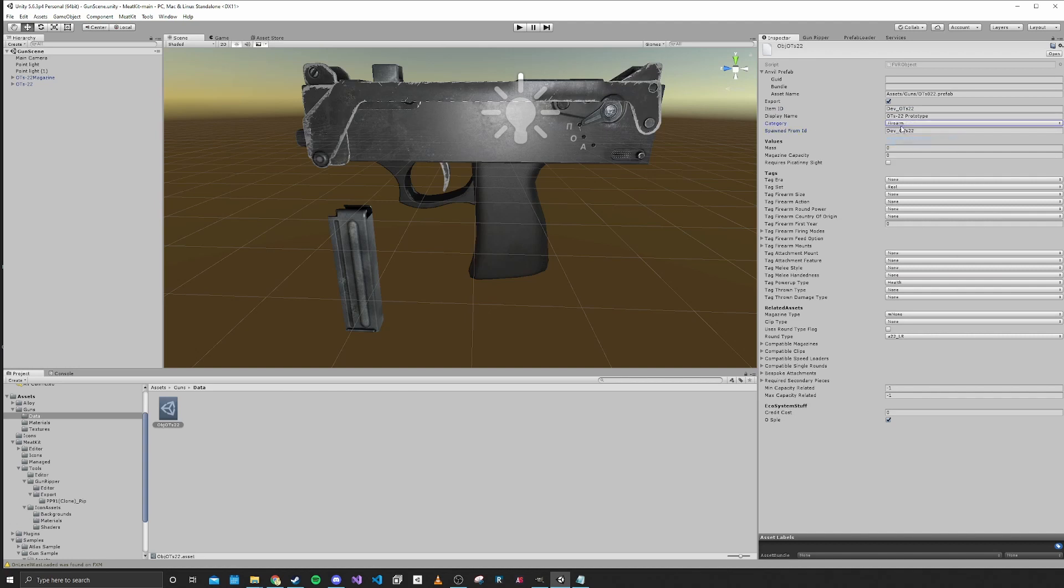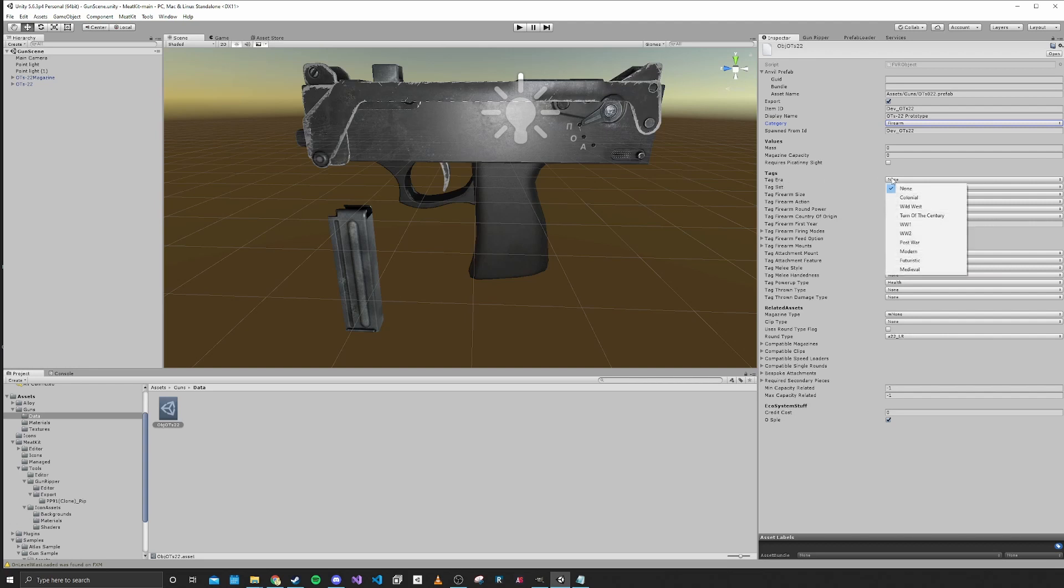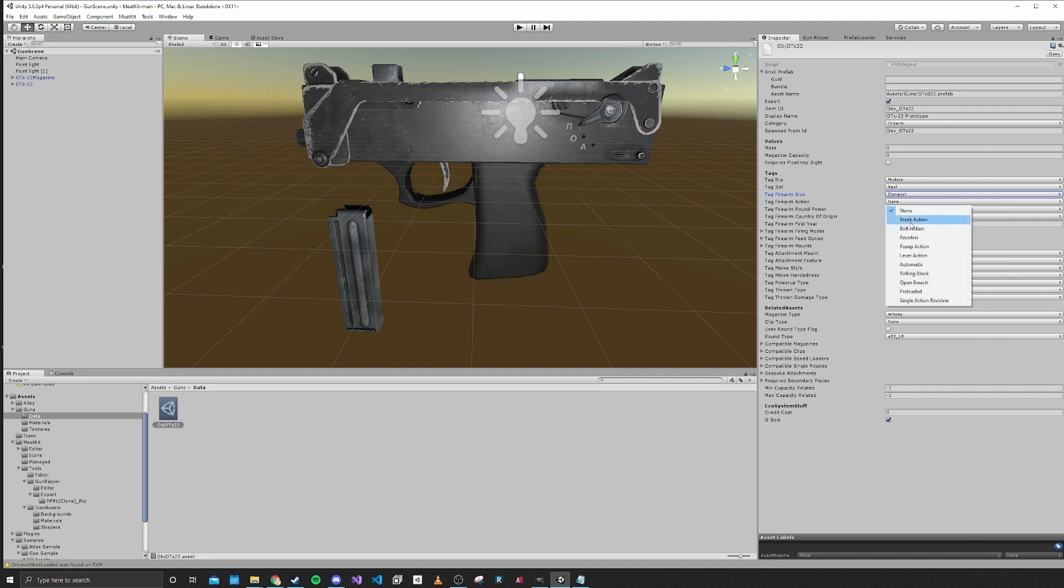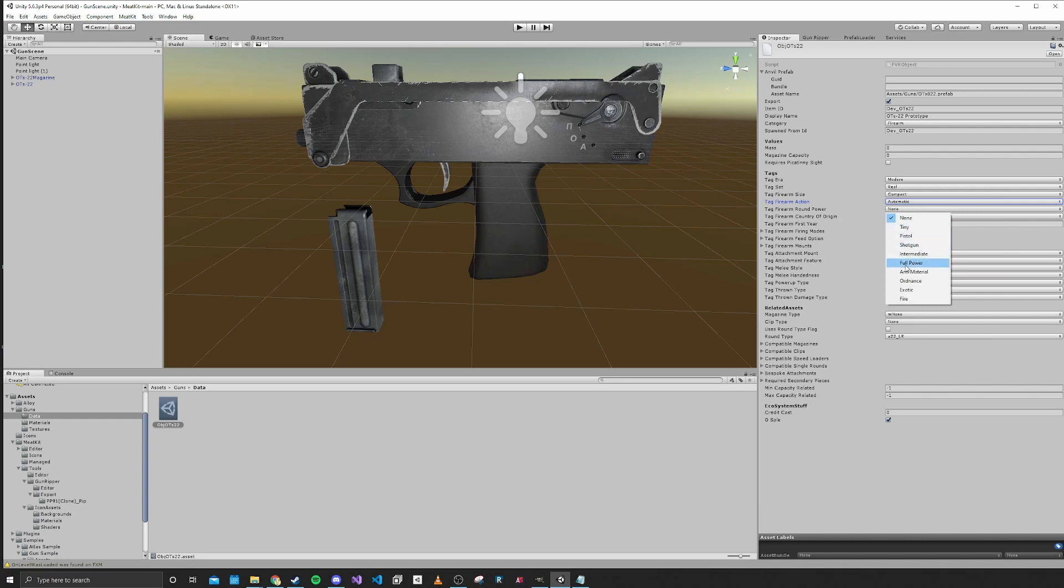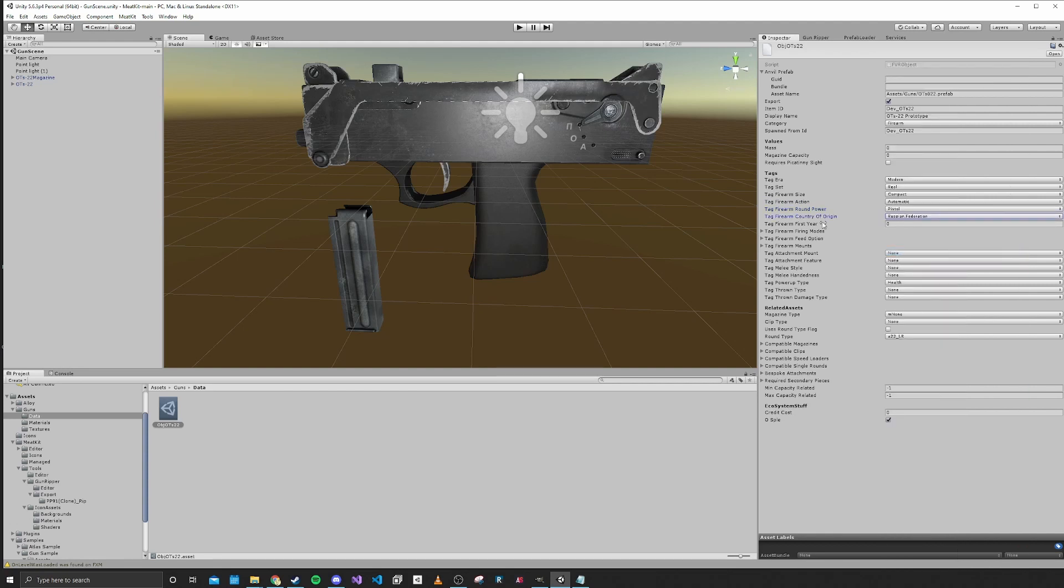The spawn from ID we're just going to make the same as the item ID. The category of this is a firearm. We can ignore these values - it doesn't require a picatinny sight. For our era, this is a modern era weapon. It's a real weapon and I'm going to say that it is a compact weapon. The action is automatic and the round power is pistol because it's 9mm. The country is Russian Federation. The first year, this is the second half of the 90s, so I'm going to say 1996.